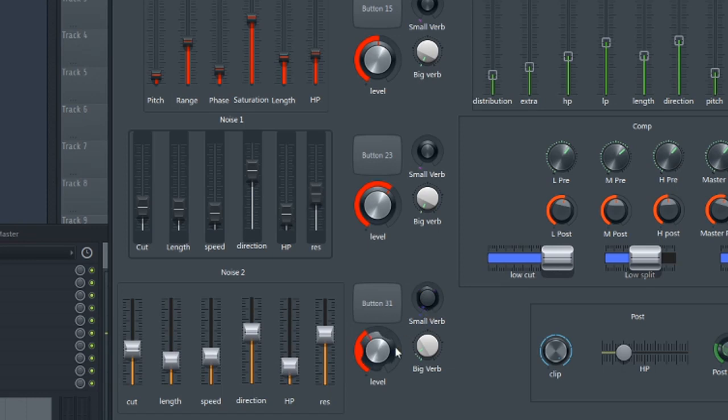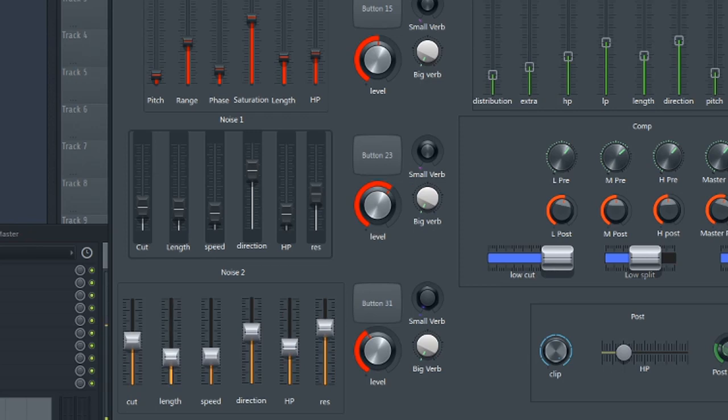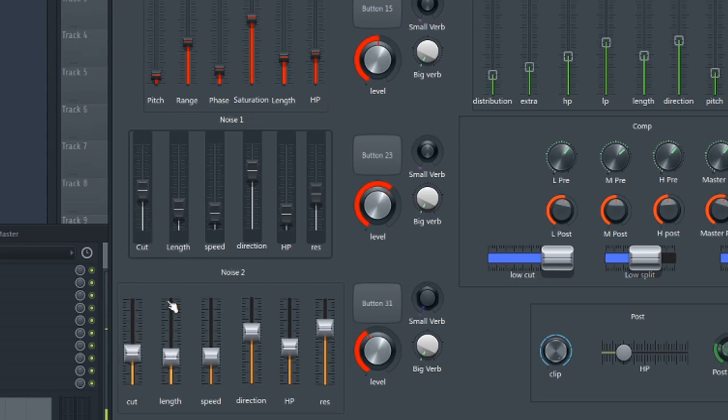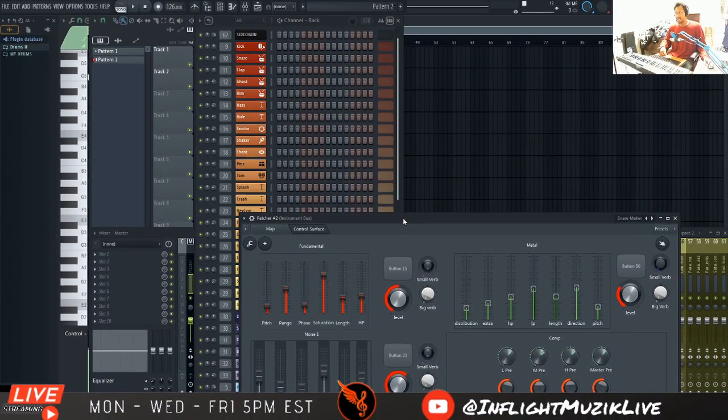Turn down the reverb. So yeah, I think that's the best that we're going to get. I could have guessed that it was going to be a lot harder to get a trap type of snare out of a synthesized drum like this. However, I do like the idea of using this to layer on top of snares and claps.